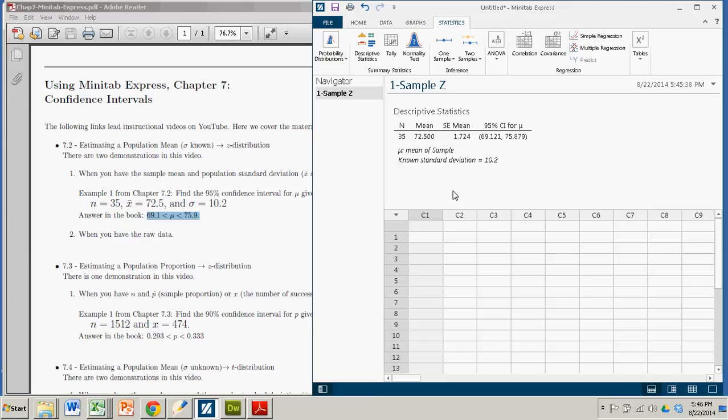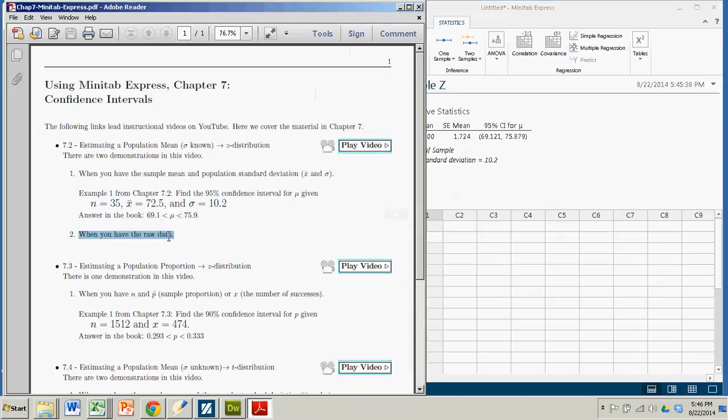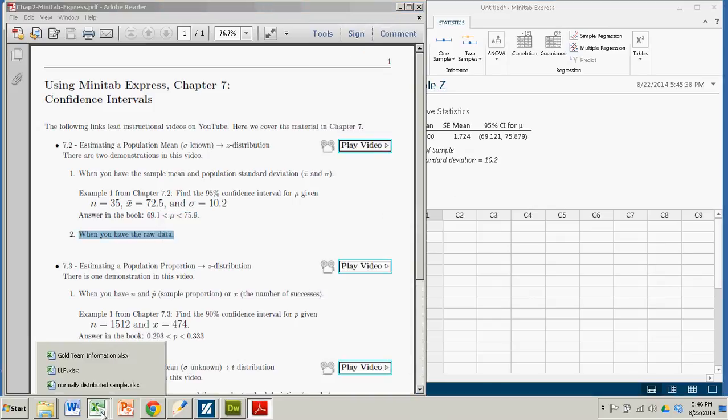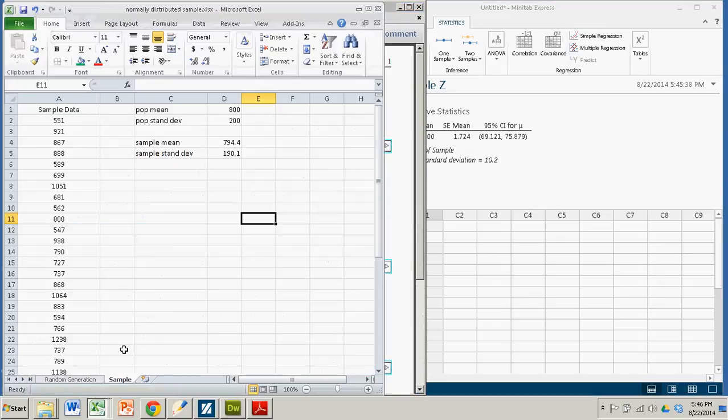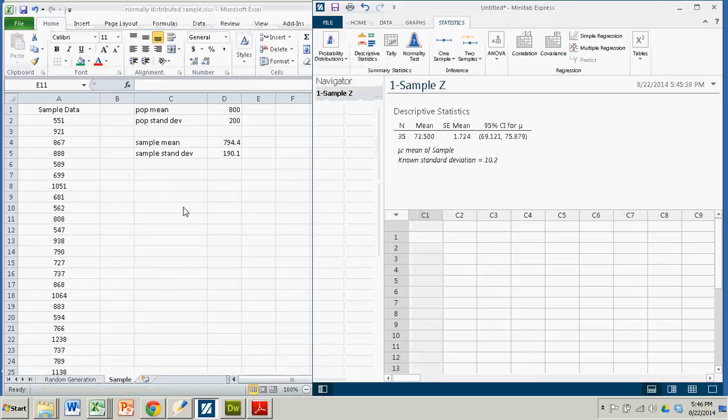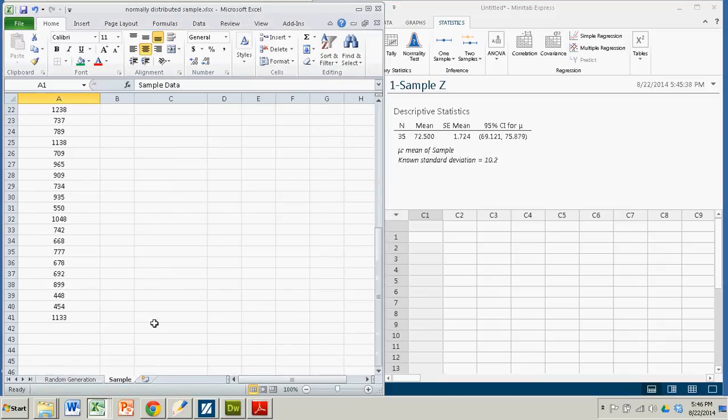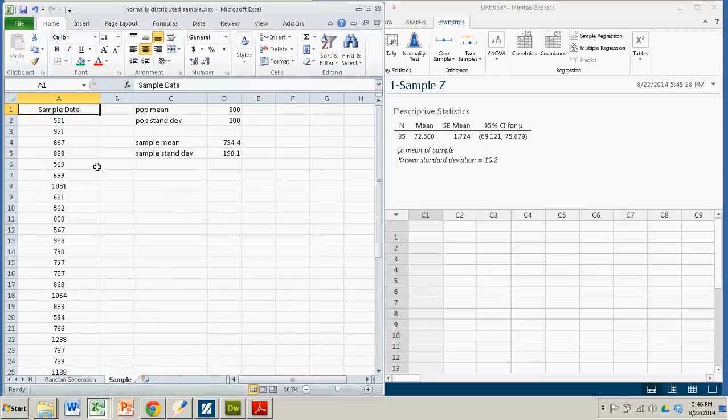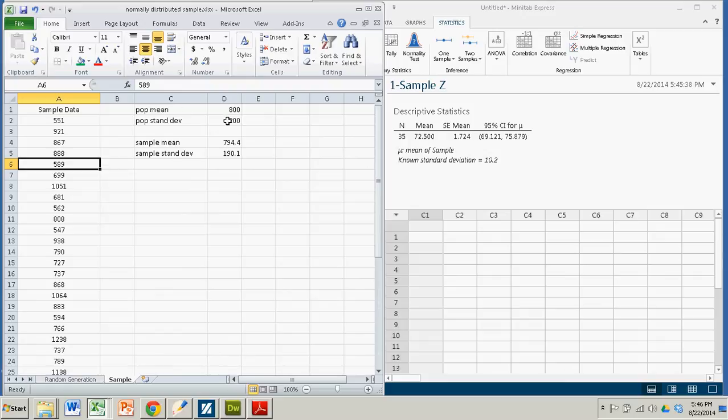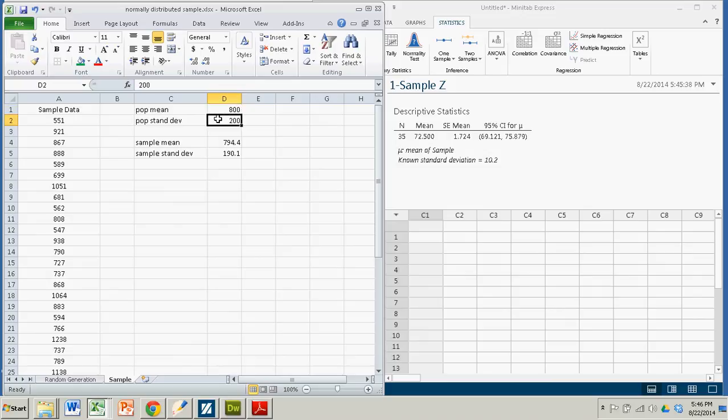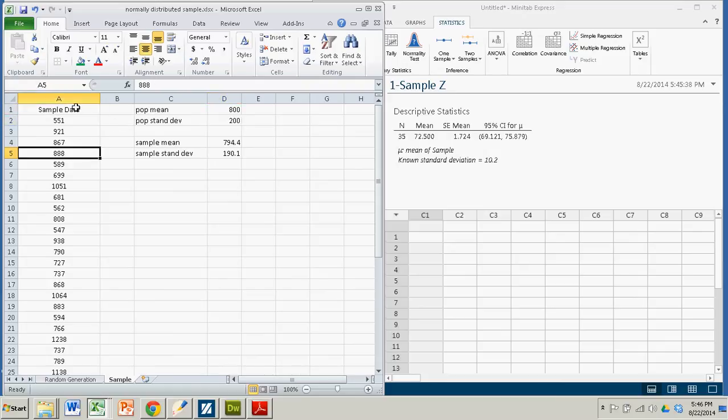Okay, so the next case is if you have raw data. And so I have some raw data down here in an Excel spreadsheet. And it's just some sample data. It's 40 numbers that actually were sampled from a population. And miraculously I knew the standard deviation for that population was 200. And the actual population mean was 800. But that's not necessarily reflected in the sample data. So I'm going to take my sample data and estimate the population mean.